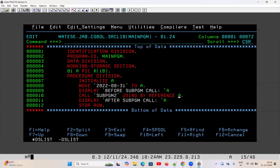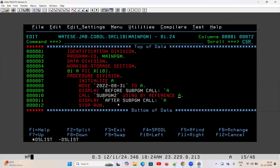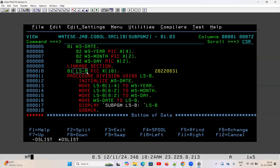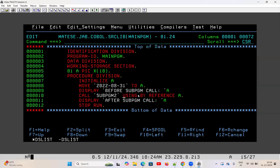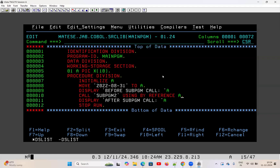Why is the value of A impacted when the value of LSB is changed? This is because of USING BY REFERENCE. USING BY REFERENCE is a mode of calling a subprogram. The variable A in the main program is called the actual parameter, and LSB in the subprogram is called the formal parameter. Whenever you call a subprogram with USING BY REFERENCE, what happens is this actual parameter and this formal parameter stay in the same memory location.